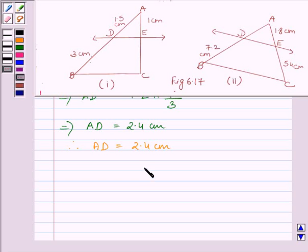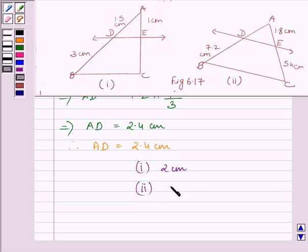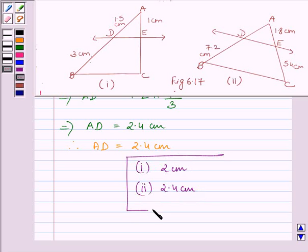So the required answer for the first part is 2 cm, and the second part is 2.4 cm. This completes the session. Hope you understood the session. Take care and goodbye.